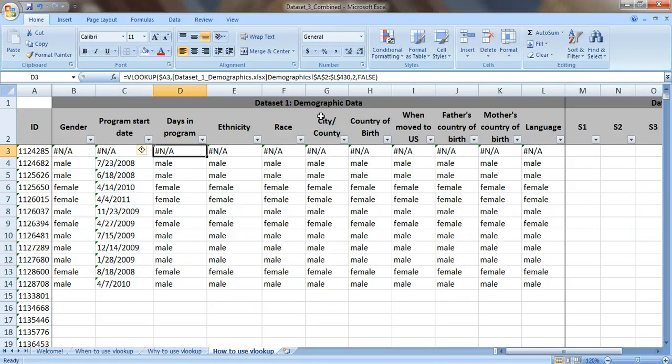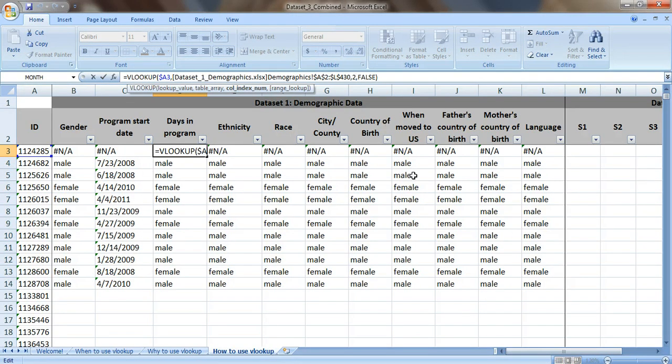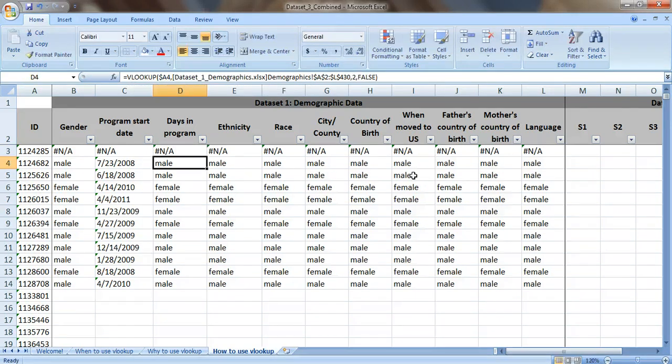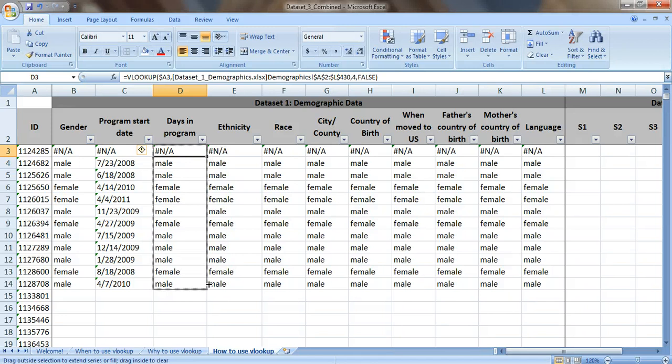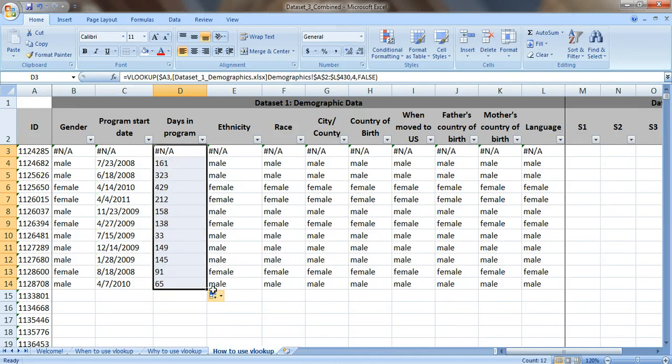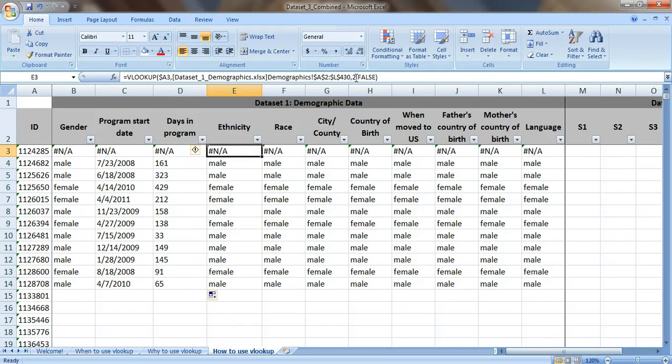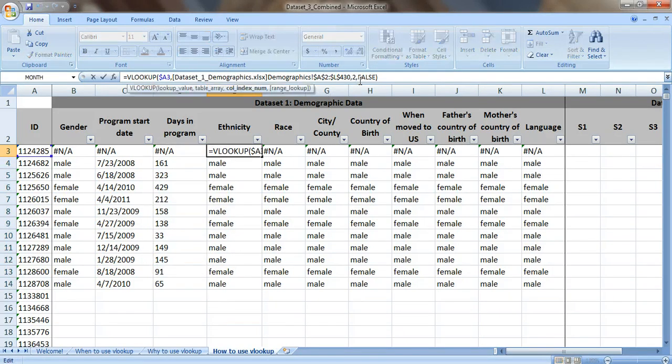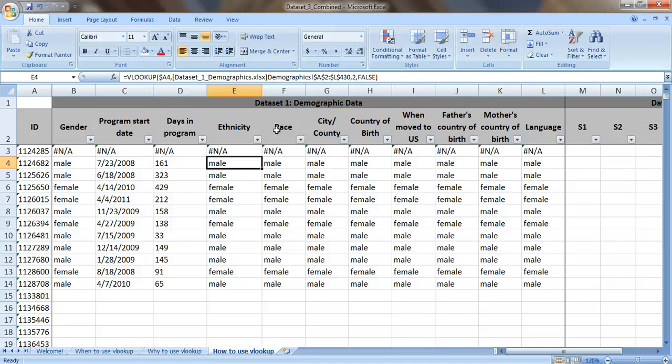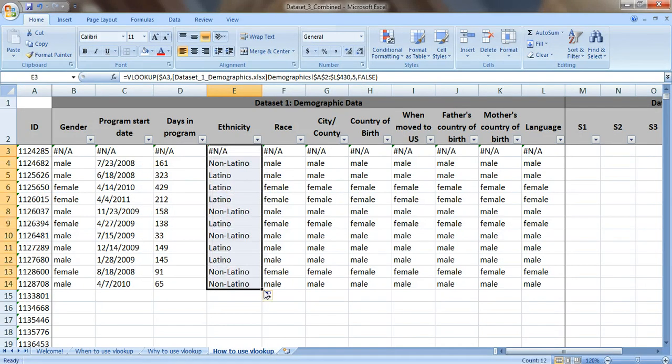The number of days that they spent in the program. It's not column two. We need that to pull from column four in our other table. Copy this down. Perfect. Ethnicity was in column five. So type in five. And again, just drag your formula down to fill in the rest of the cells.